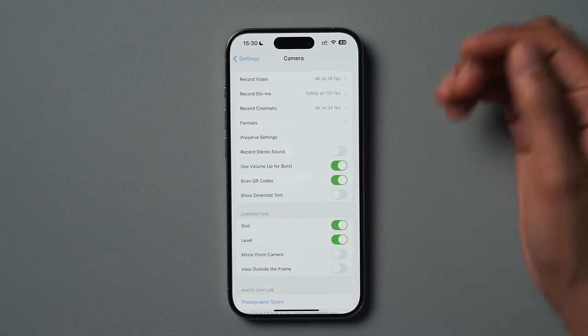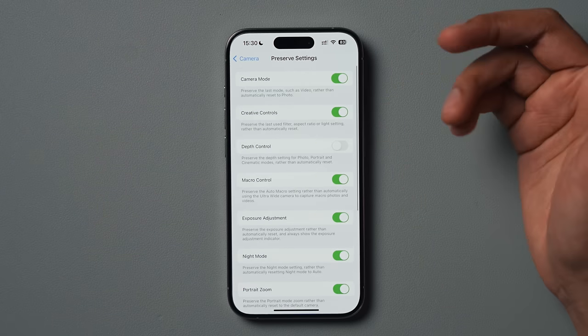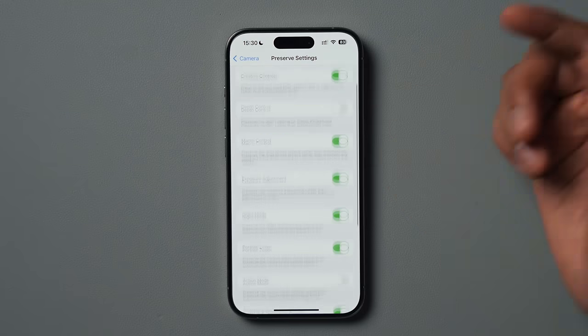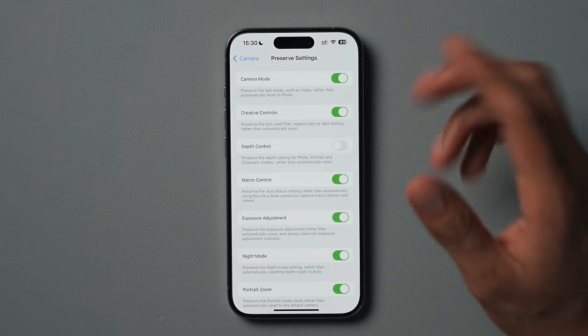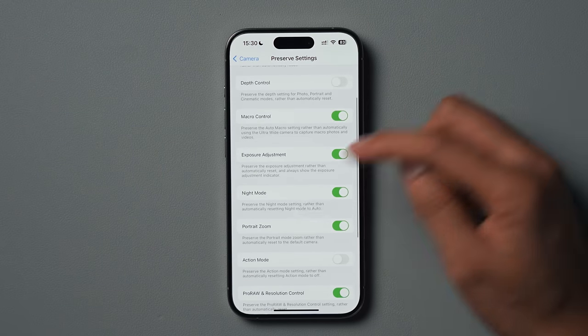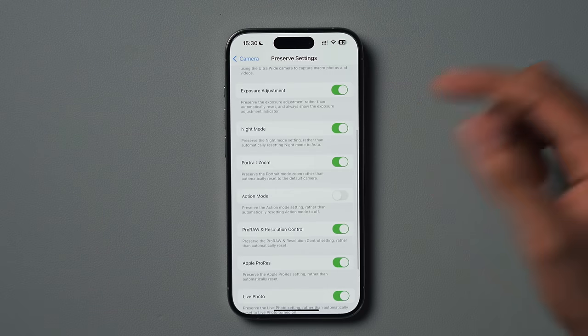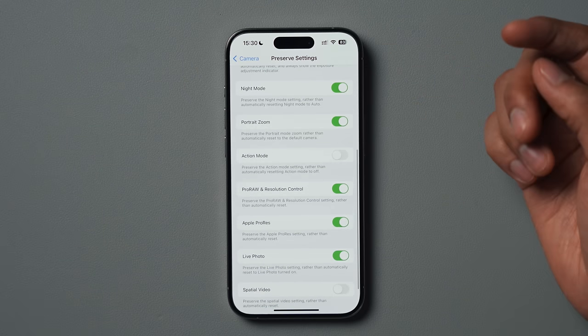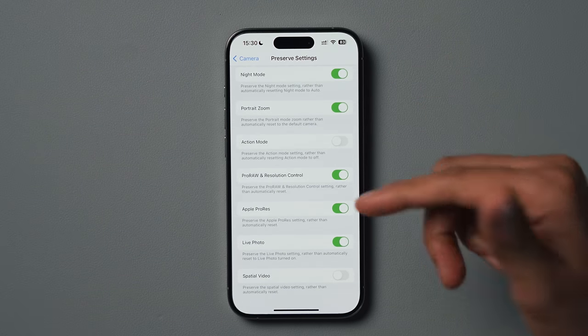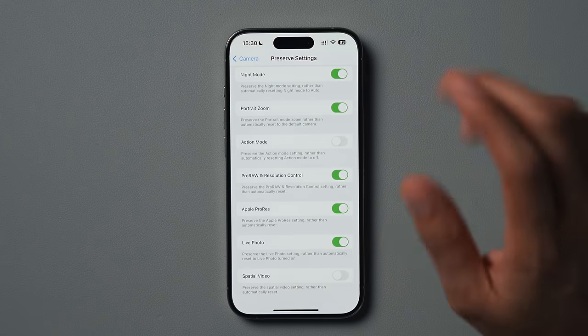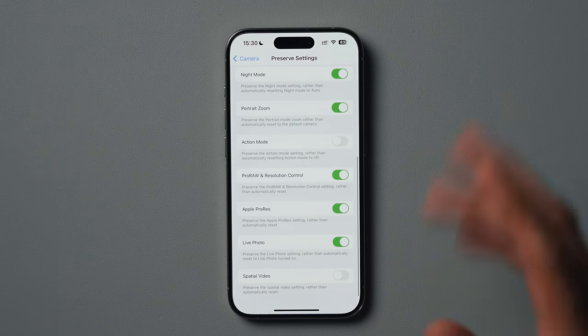Coming out of the formats option, we go to preserve settings. Preserve settings has a bunch of handy features where, as the name suggests, it preserves those settings so you don't have to keep enabling, disabling, or changing camera modes. Camera mode and creative controls I have set on; depth control set off; macro control, exposure adjustment, night mode, portrait, zoom — I have all of those enabled. Action mode is set off, Pro Raw and resolution control, Apple ProRes, and live photo are all enabled. Spatial video is disabled.